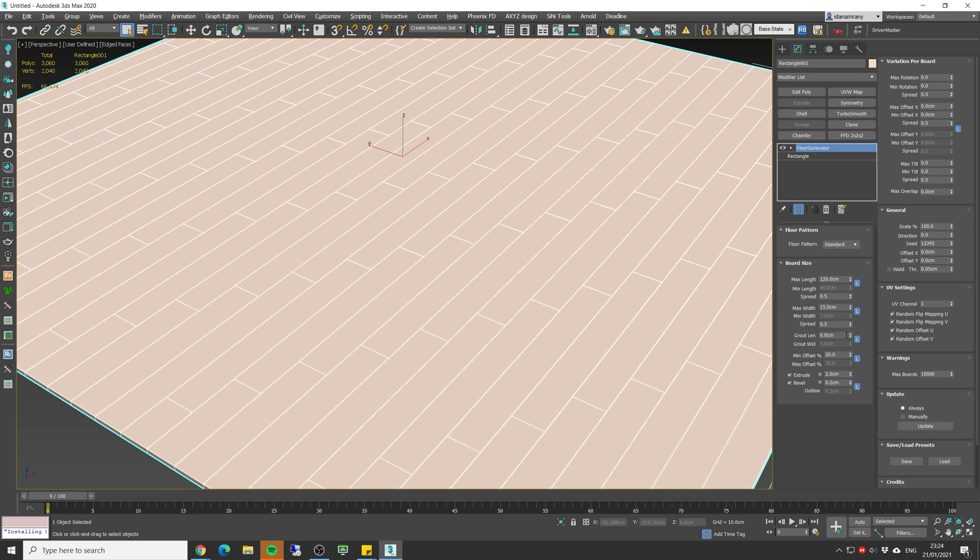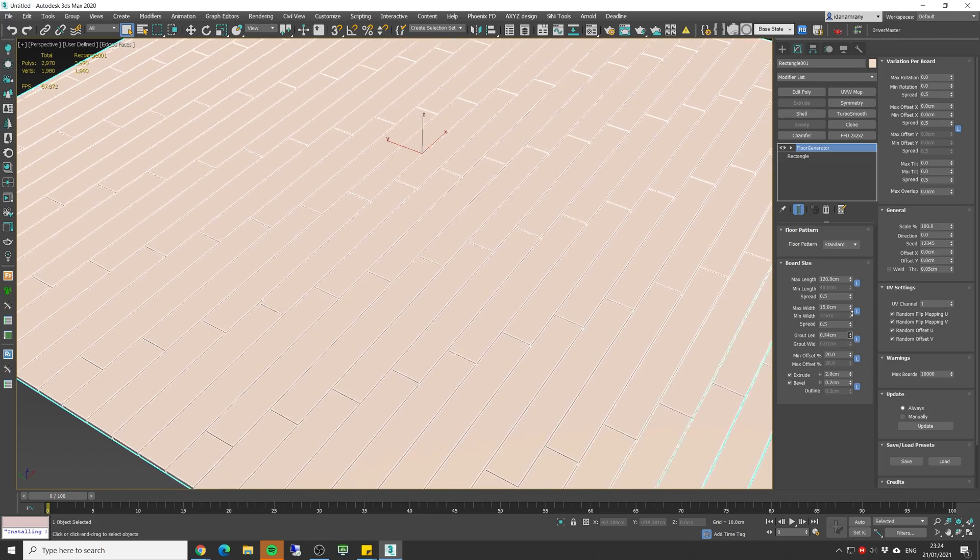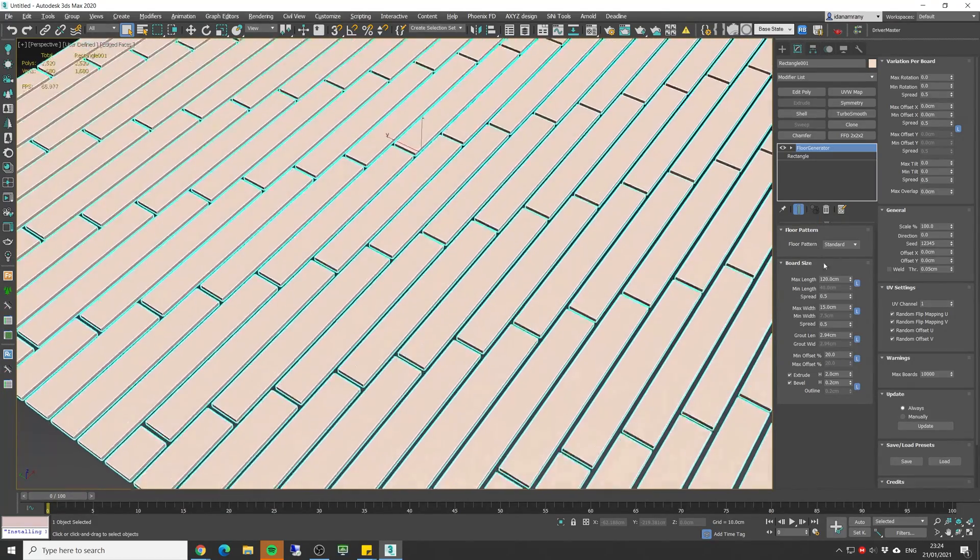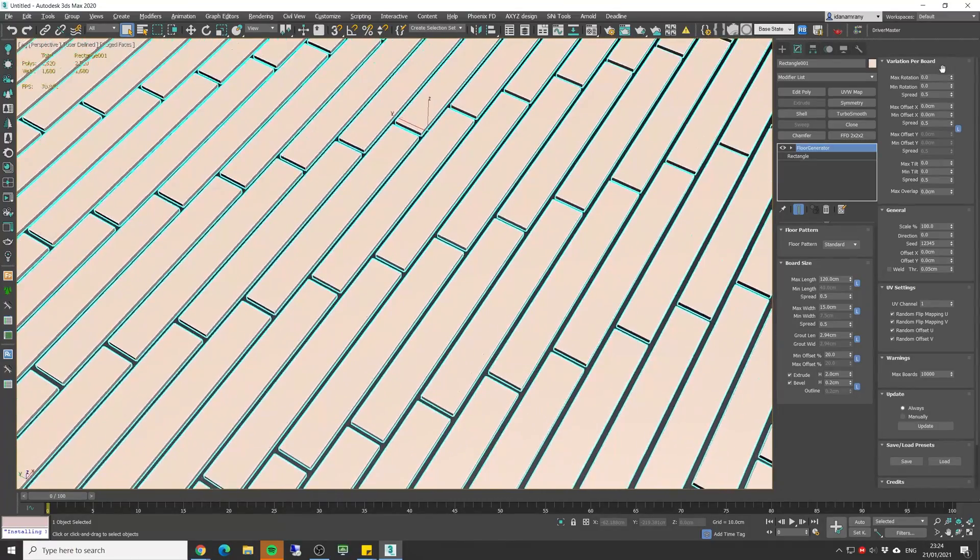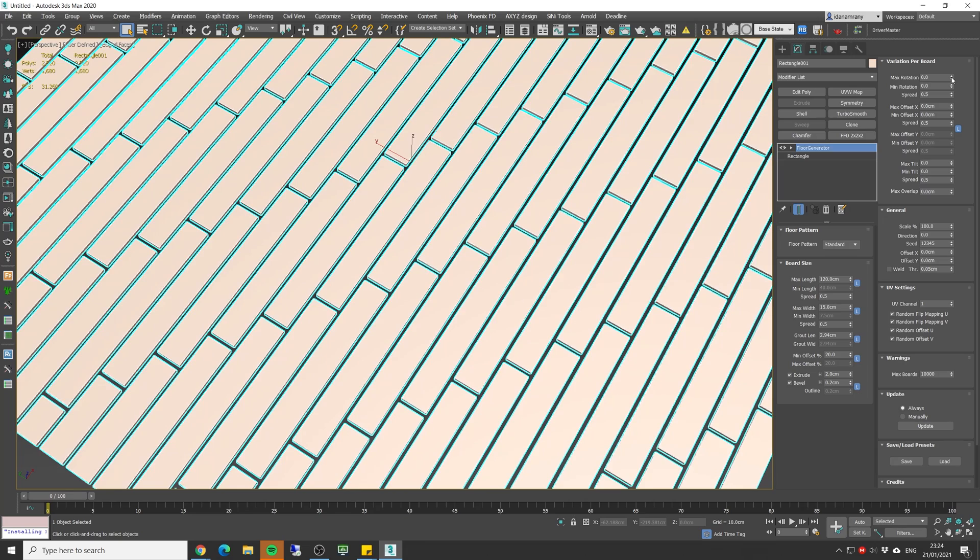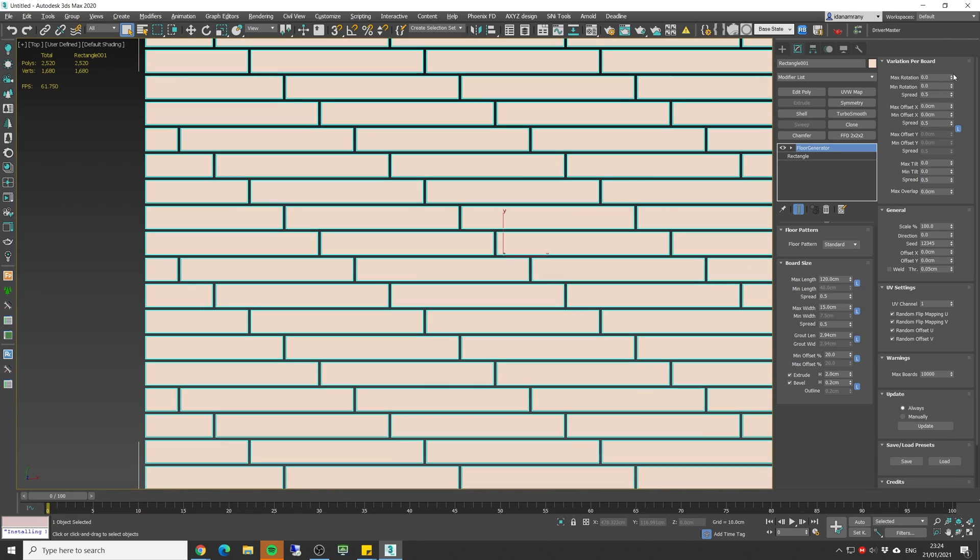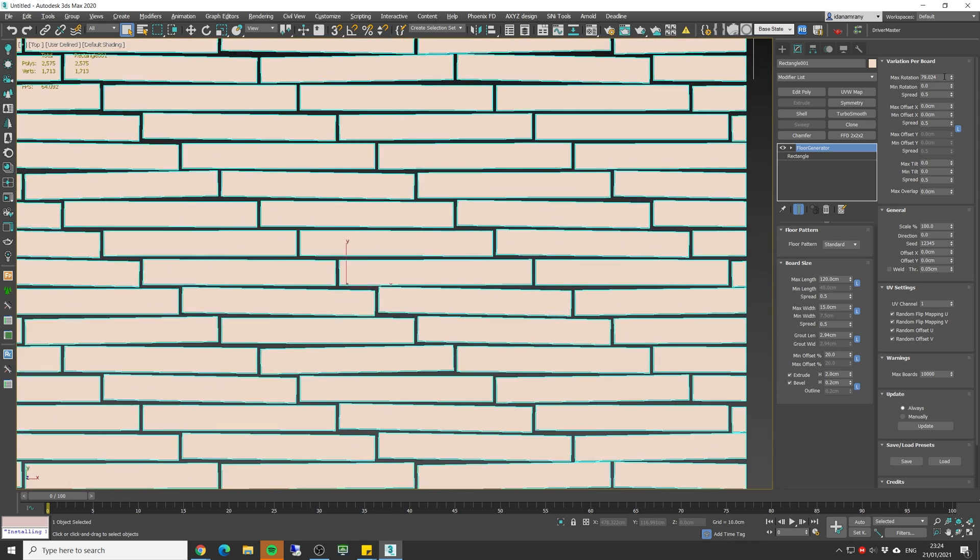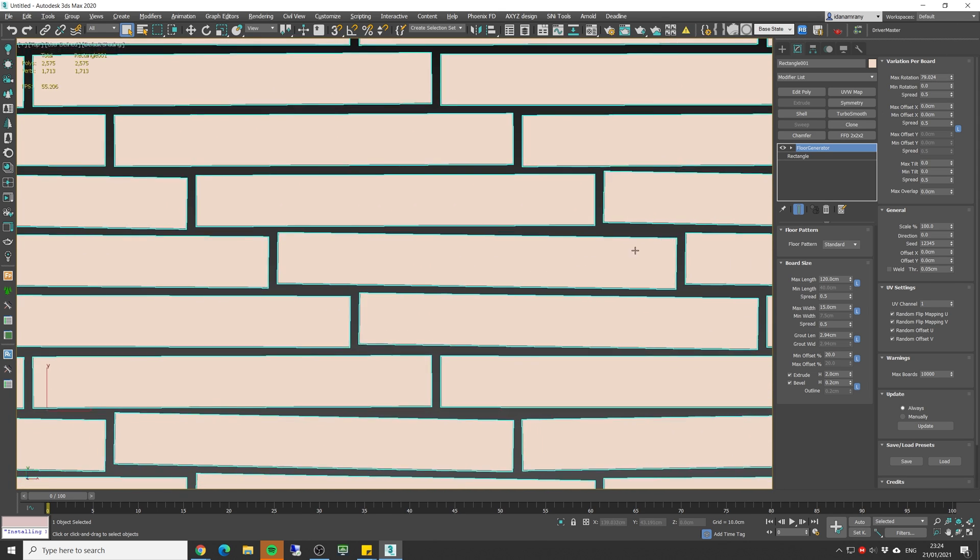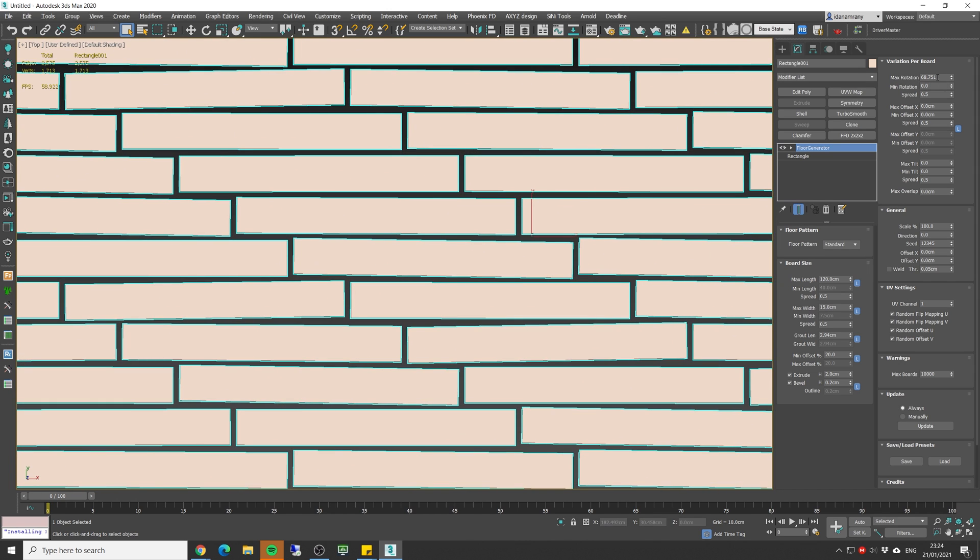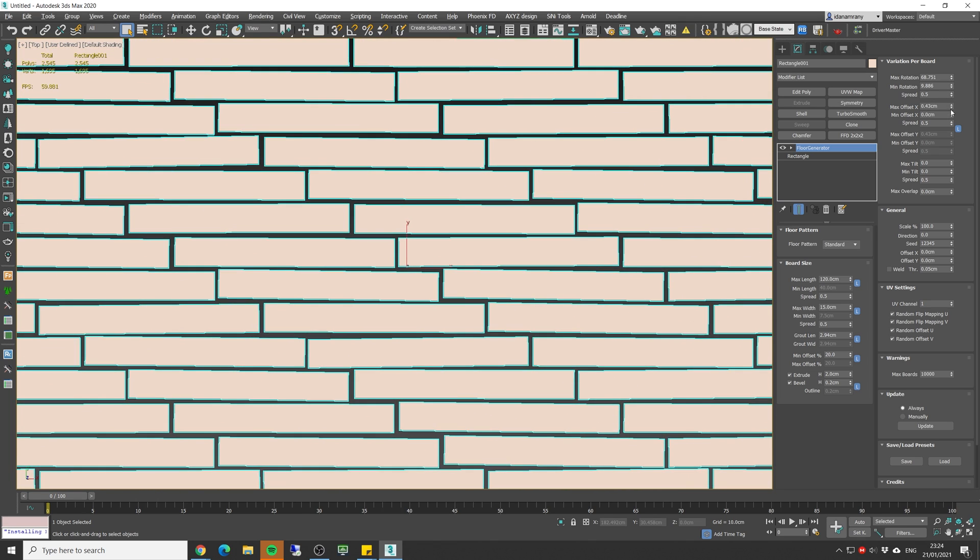Okay, so that's the basic board parameters. Let's see how we can add some variation to the objects. I will increase the grout for now, let's make it something very big. And in the variation per board area you can see we have a max rotation. So if I go to top view and start increasing the max rotation you can see each board gonna get randomly a bit rotated.